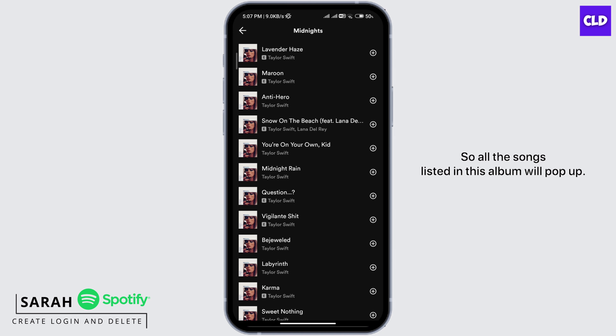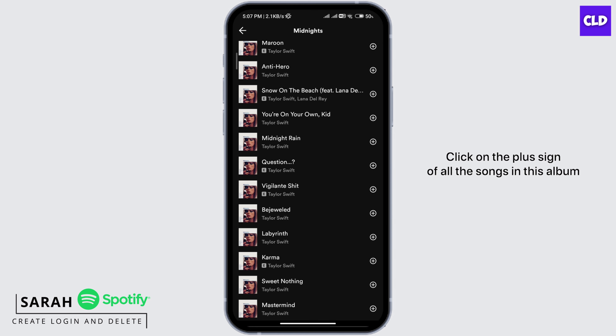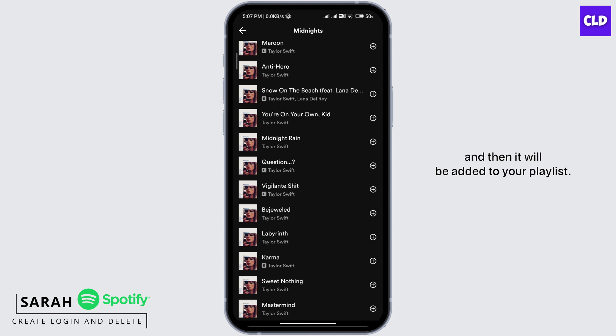So all the songs listed in this album will pop up. Click on the plus sign of all the songs in this album and then it will be added to your playlist.